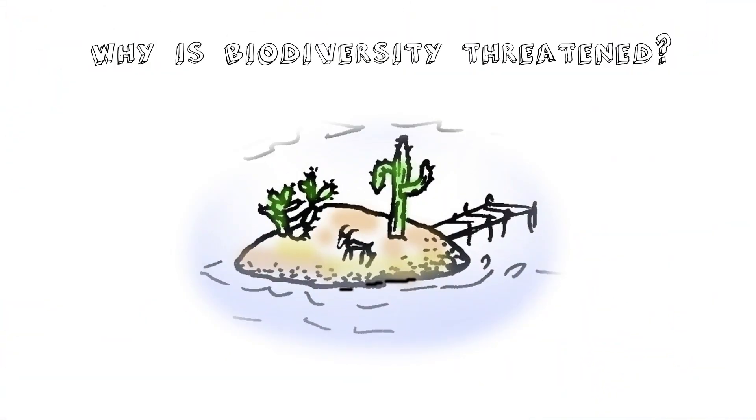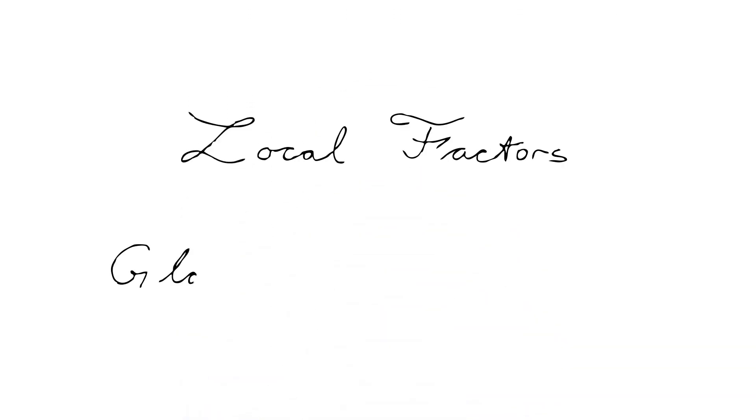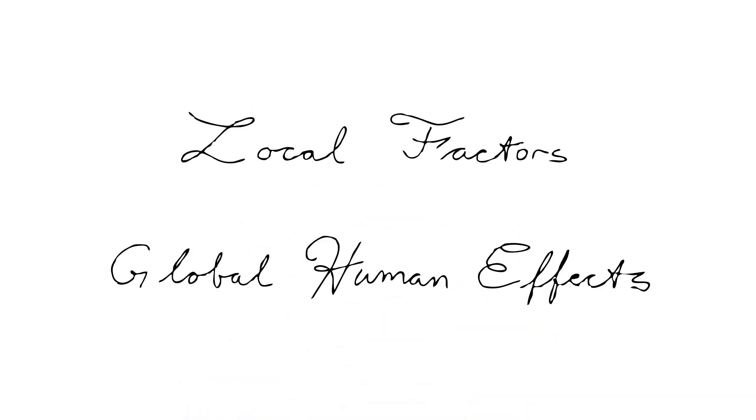Why is biodiversity threatened? We're going to talk about something that we'll call local factors, as opposed to more global human effects.